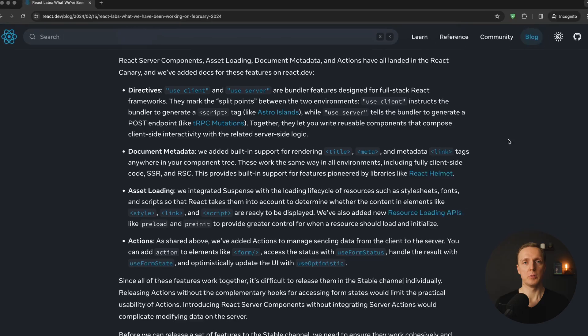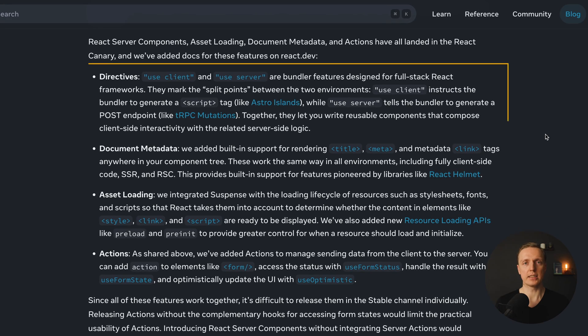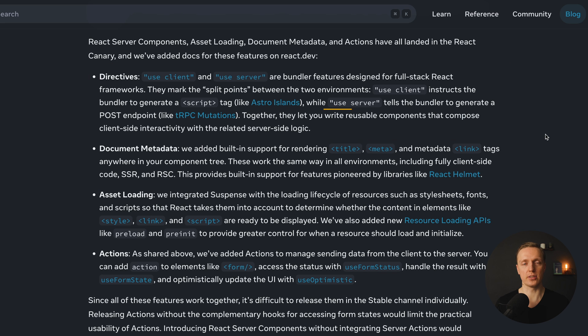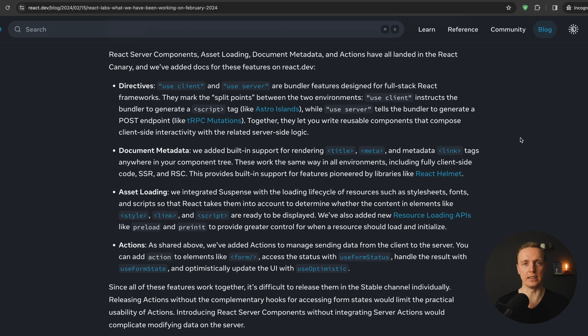Additionally to that, we will get React server components. I already made a video about that, where we have directives useClient and useServer in order to create our components either for the server side or for the client side.